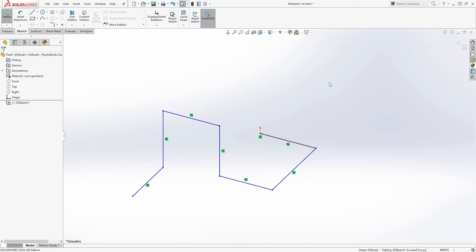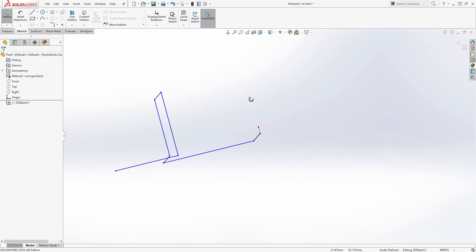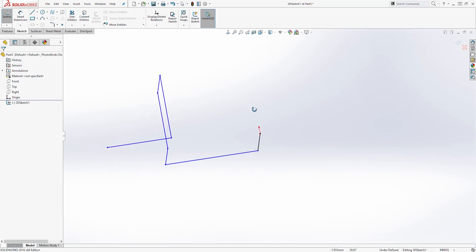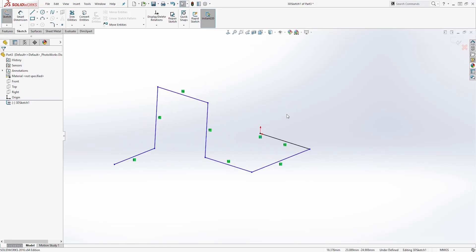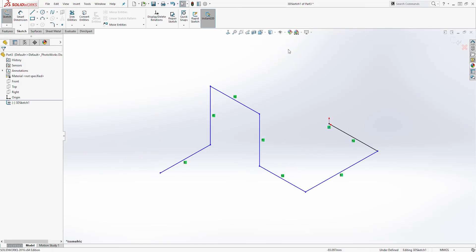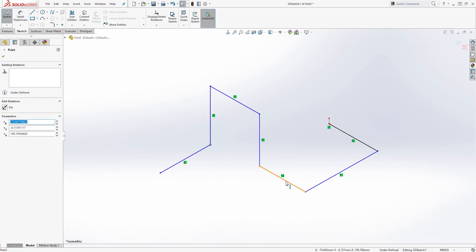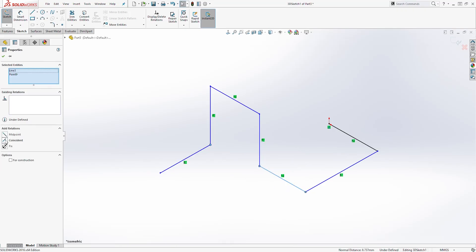And this is how you use the 3D sketch to create a sketch like this. If I move it around, you can see that those lines are not on the same plane — this is the YZ and this is the XY. So I'm going to go to the isometric view. Let's select this point and this line, and add the coincident relation.